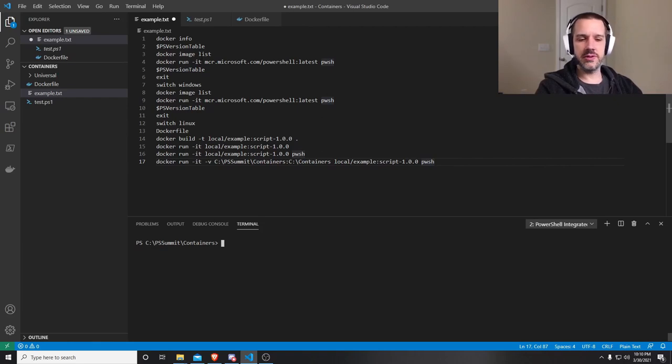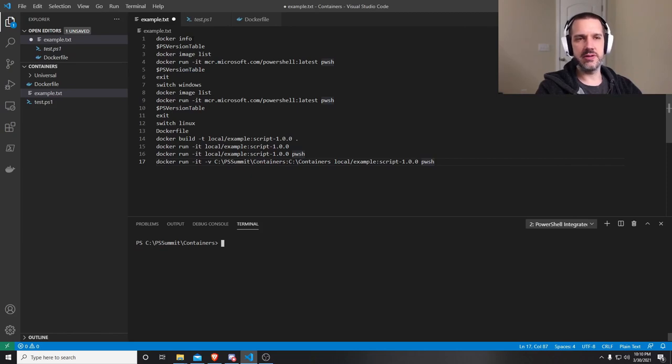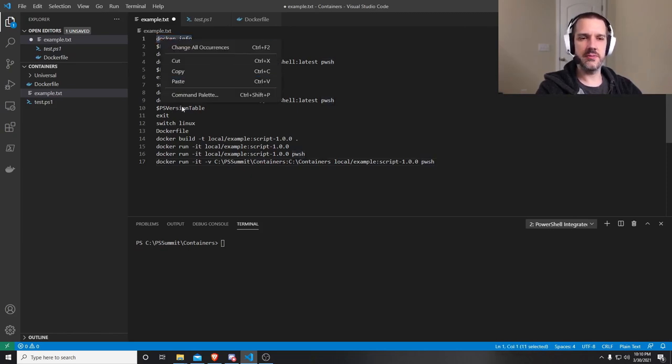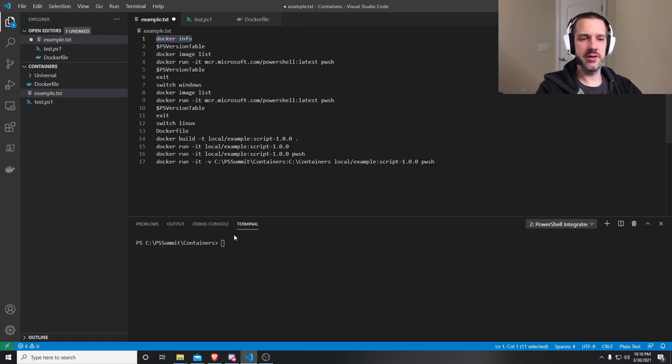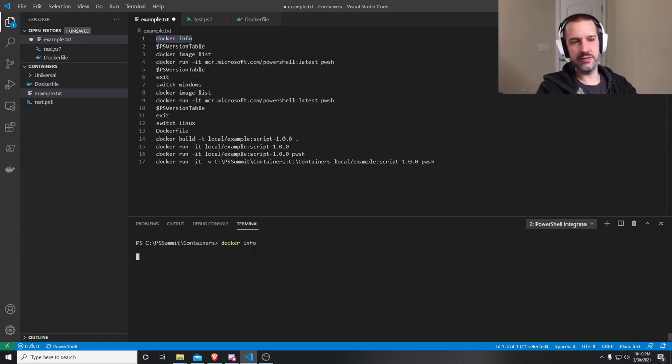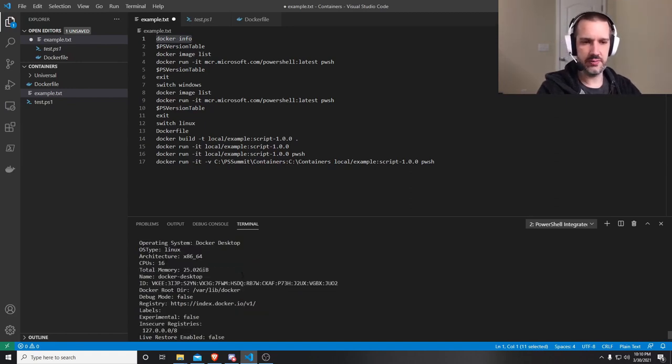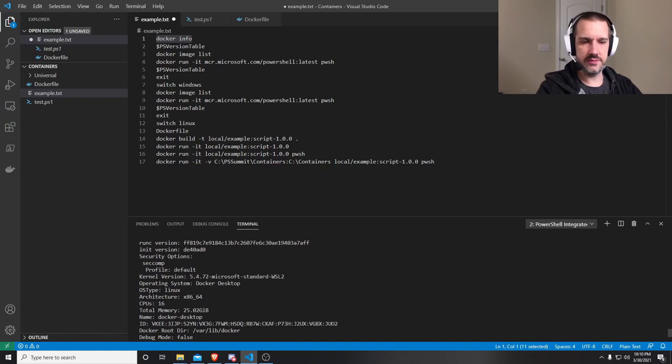Another thing you'll notice with Windows versus Linux images, and we'll see this here in a second, is the size. Linux images tend to be significantly smaller than Windows images. So I'm going to start off, I have Docker Desktop installed, and I'm going to run a pretty basic command, just Docker Info. Tell me about the installation of Docker that I'm running right now.